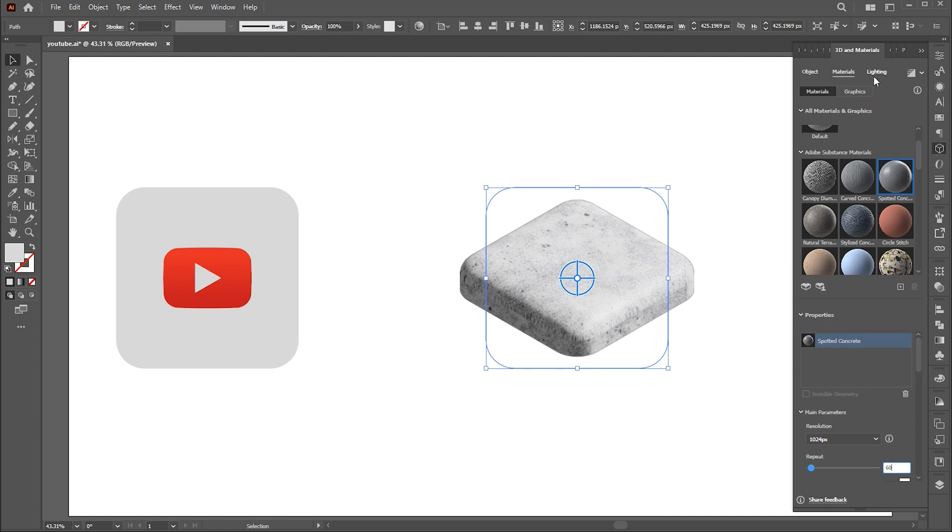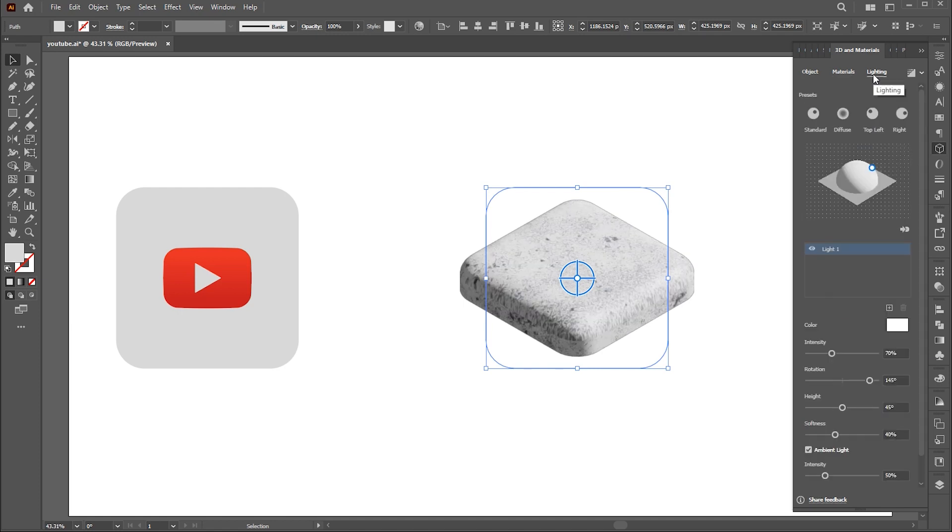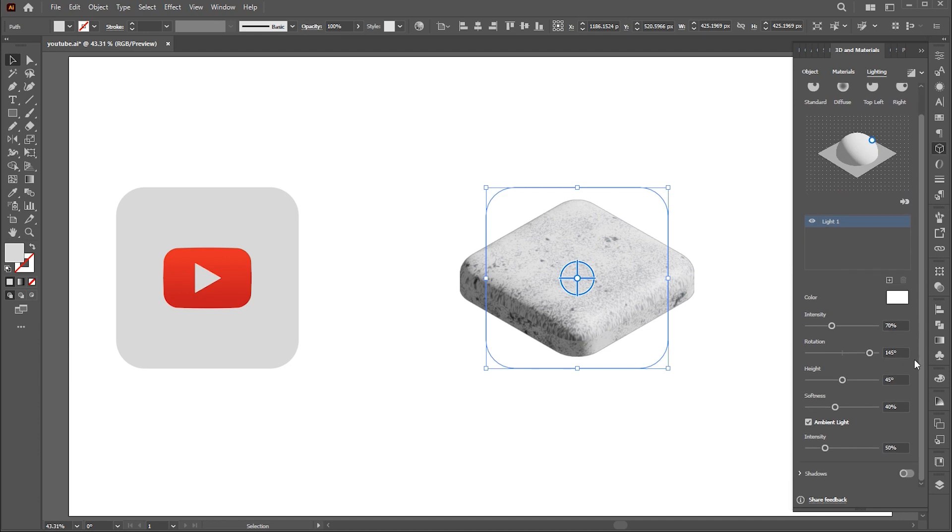When it's done, go to the Lighting. Here add more dimension by adjusting the settings for Shadows.